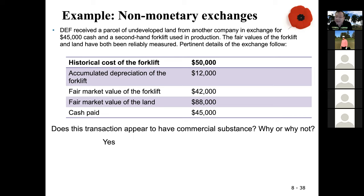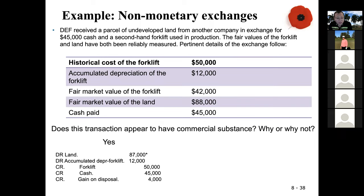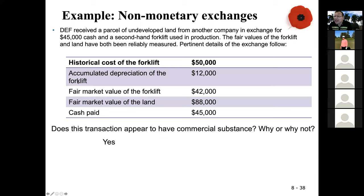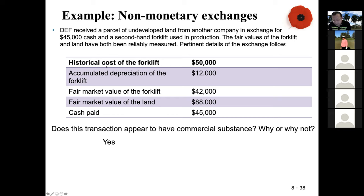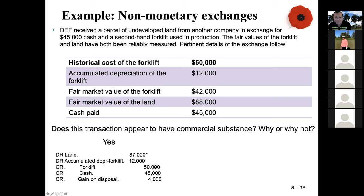If this transaction has commercial substance, the full journal entry is: debit land $87,000, debit accumulated depreciation $12,000, credit forklift cost $50,000, credit cash $45,000. Total debits are $99,000 and total credits are $95,000, so I need an additional $4,000 credit — that is the gain on disposal. When there is commercial substance, it's very likely you will have a gain or loss.